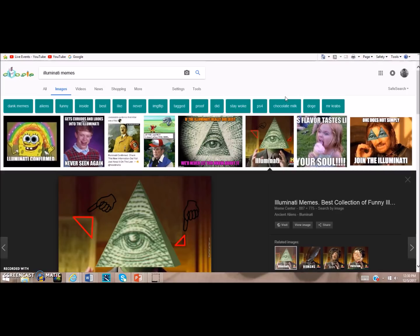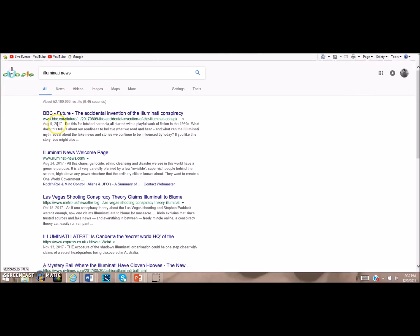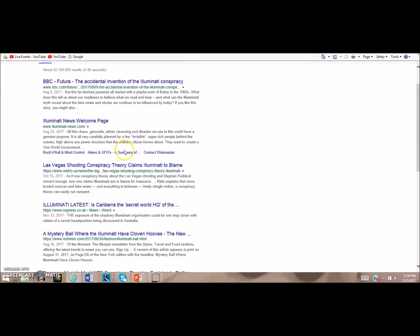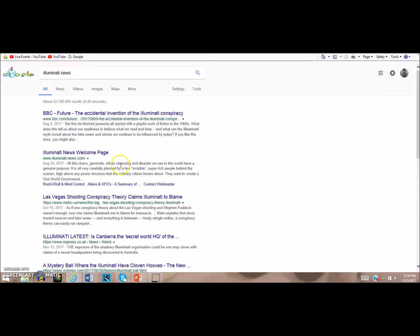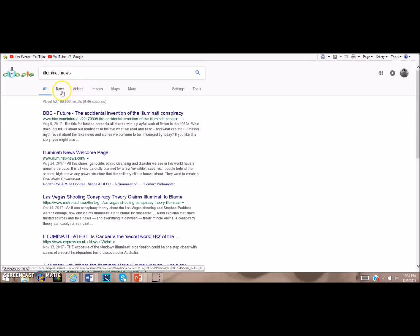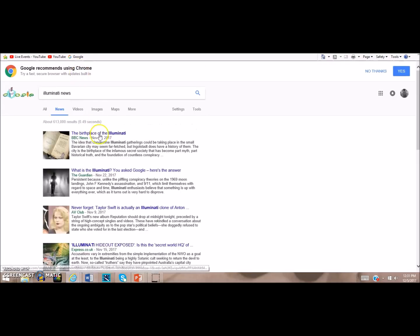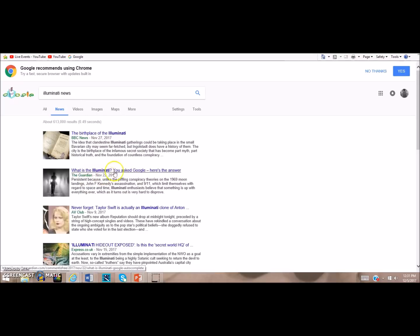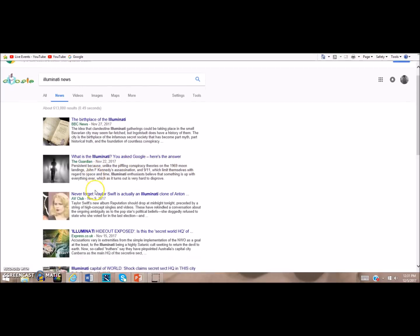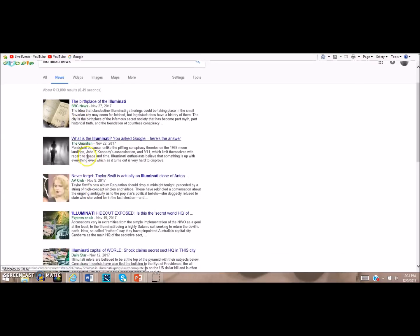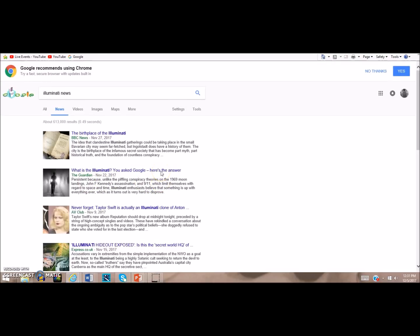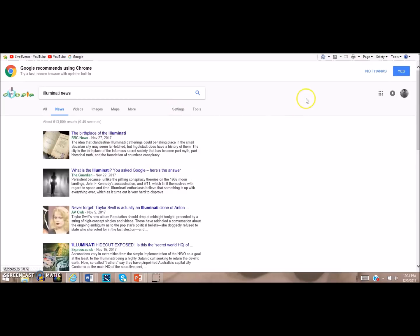These big corporations which have bought out the mainstream news outlets control the stories that are written about the Illuminati and what comes up first. As we can see, even if I go to Illuminati and News, this is from August 9th, 2017: The Accidental Invention of the Illuminati Conspiracy, or Metro U.S. News: The Las Vegas Shooting Conspiracy Theory Claims Illuminati to Blame. They write stories speaking harshly about those who upload videos or write stories countering the mainstream narrative, and they call it fake news. This led to making this conspiratainment culture. Even if I go to the news section here, you'll see the BBC: The Birthplace of the Illuminati. What is the Illuminati? You ask Google, here's the answer. This was written by The Guardian, and these two are from last month. We can see that if these big mainstream outlets are writing these stories, they're definitely controlling the information.